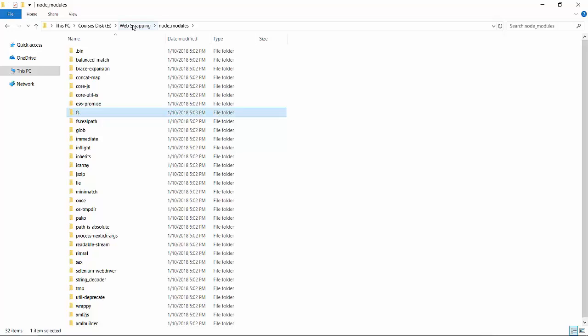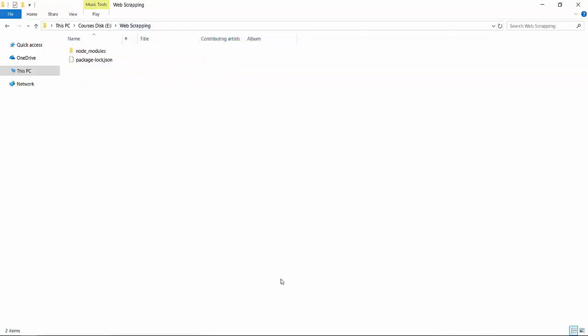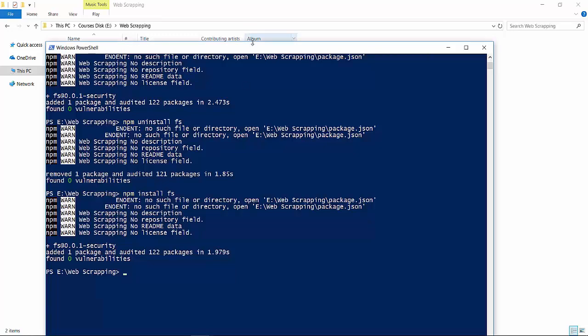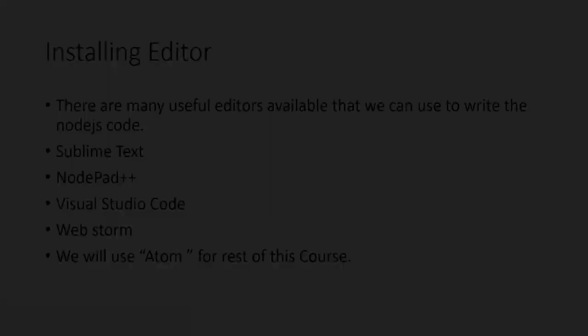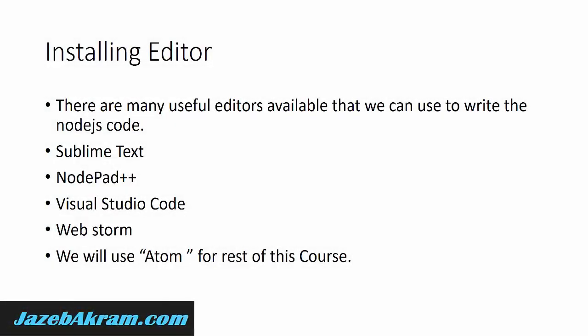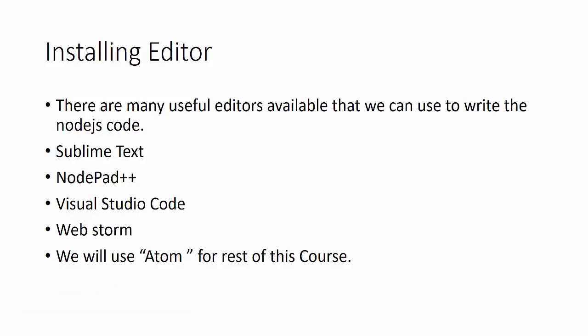Throughout this course, whenever we run Node.js files, we'll use the command prompt or PowerShell. But for writing Node.js scripts, we need an editor. There are many useful editors available: Sublime Text, Notepad++, Visual Studio Code, WebStorm, Atom, or Komodo IDE. You can easily download any of them from the internet. The choice of editor doesn't make a major difference, though more interactive editors help with debugging and code readability.